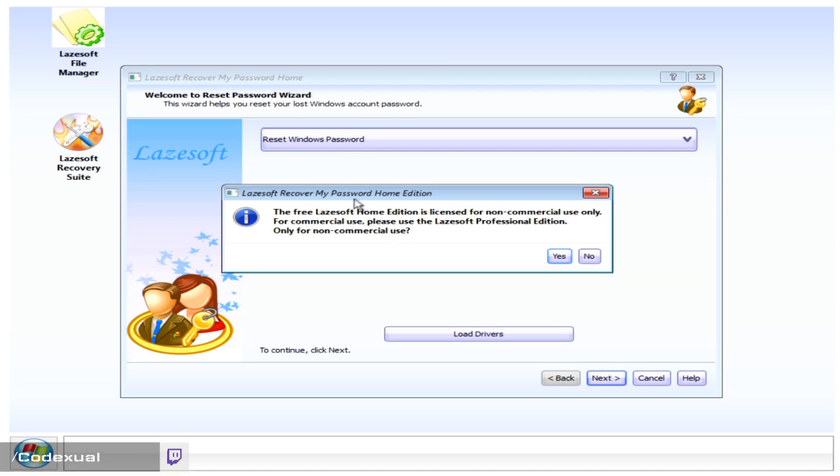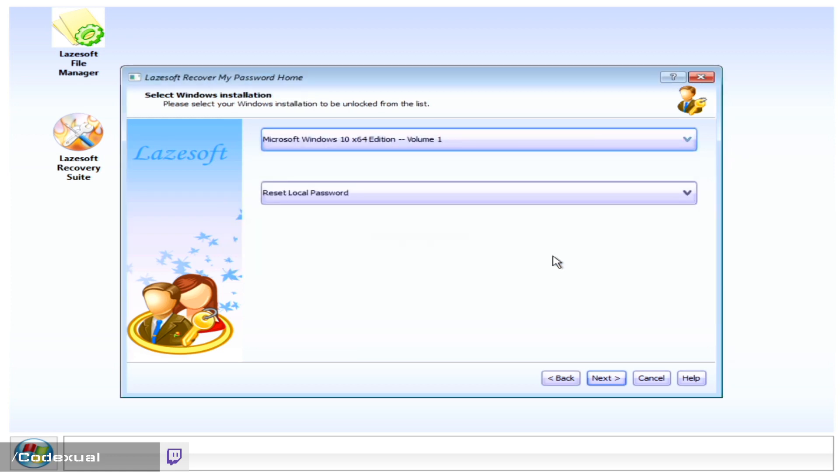And it's saying, do you agree that this is for home use and non-commercial? And if so, hit yes.